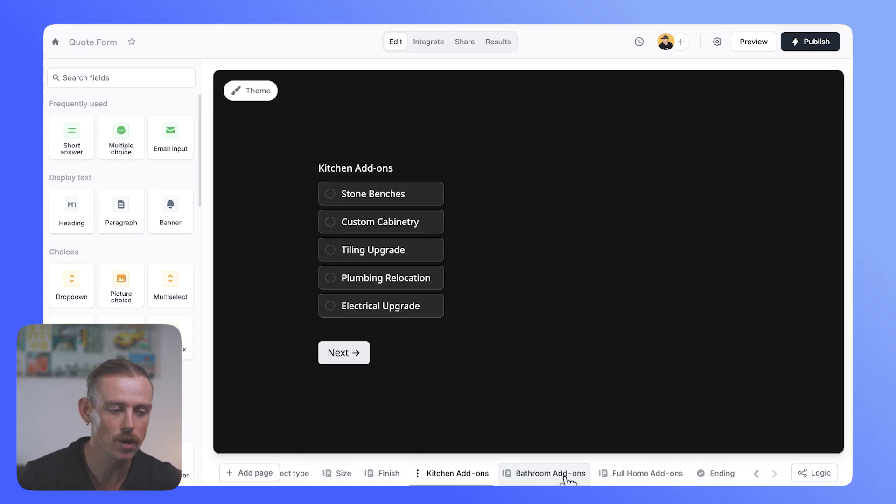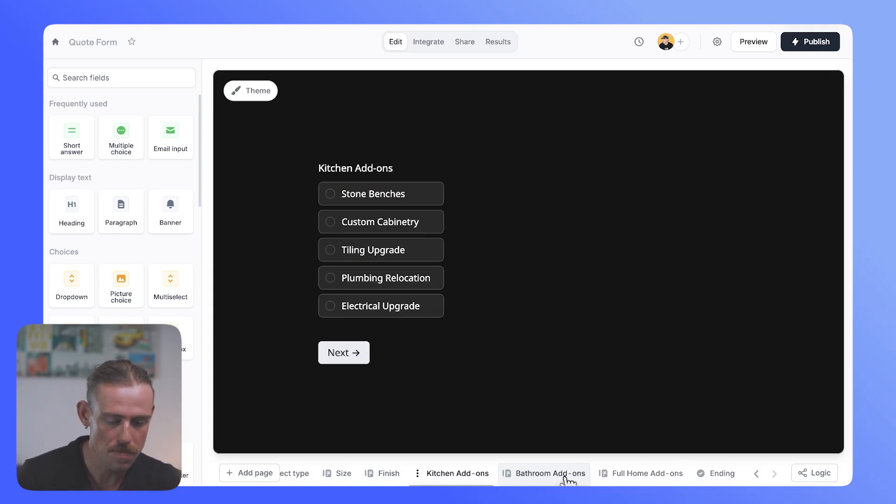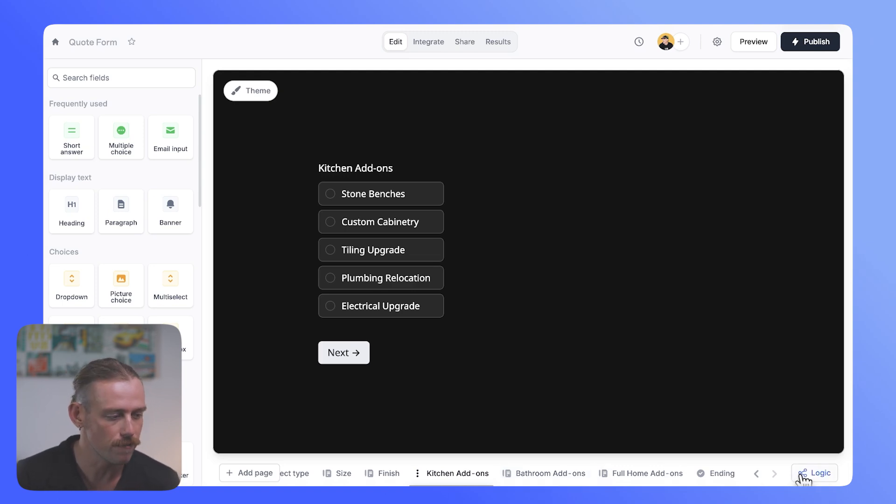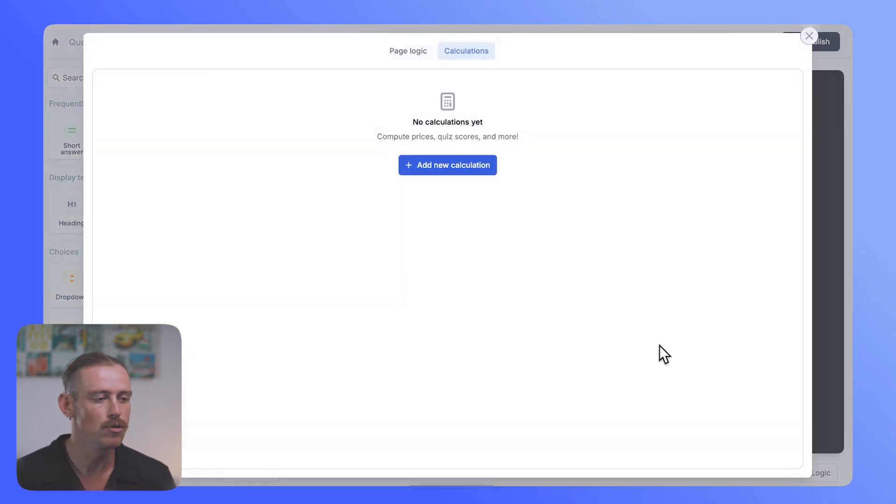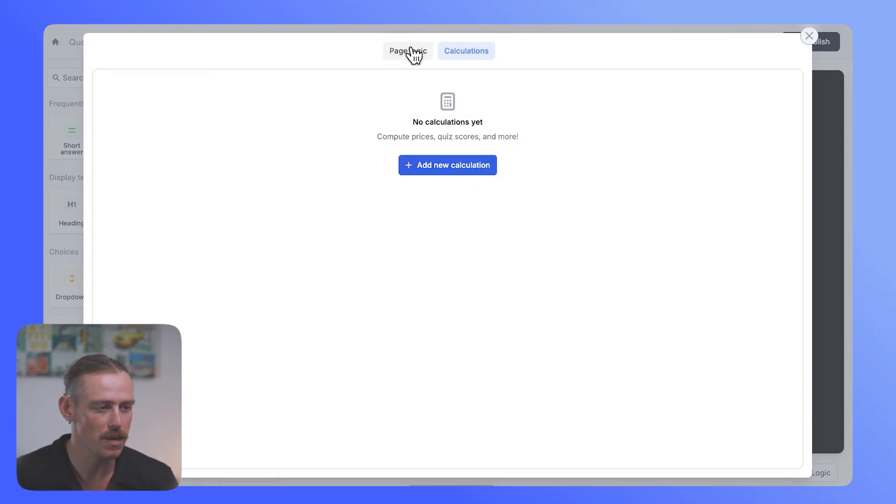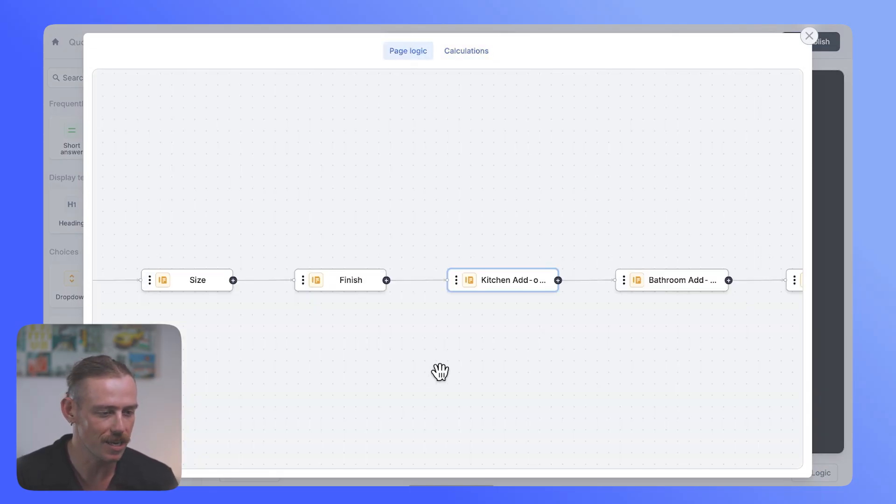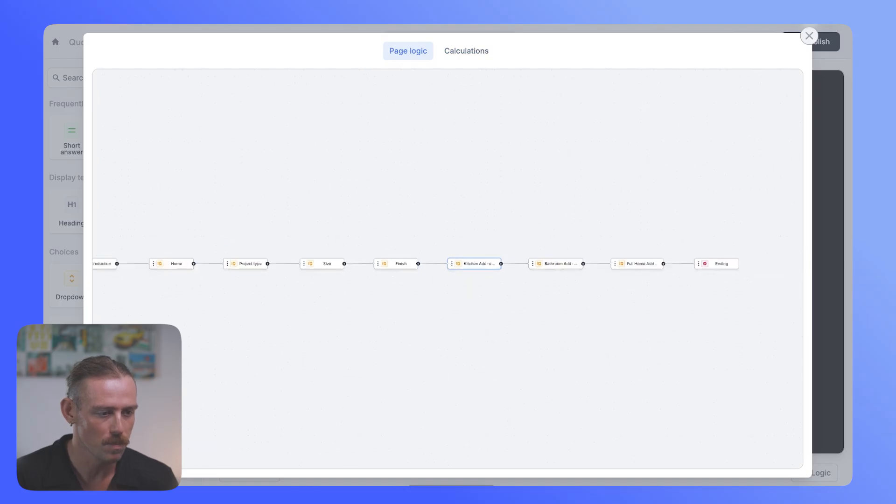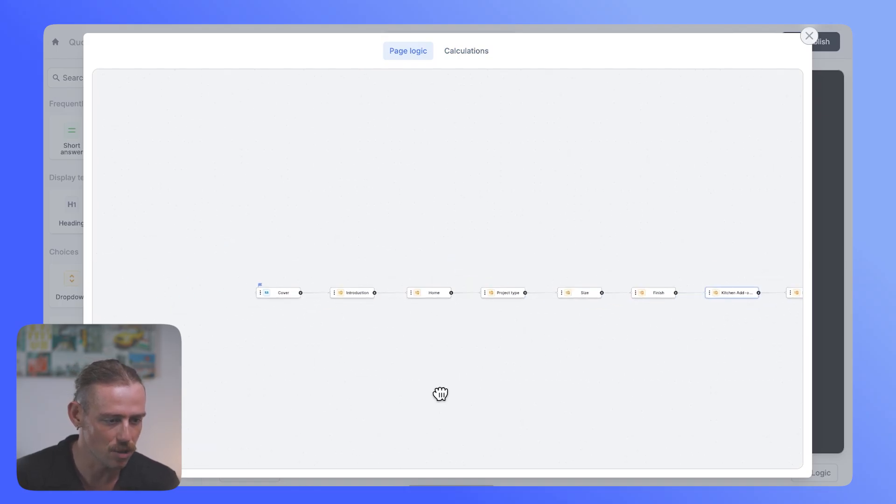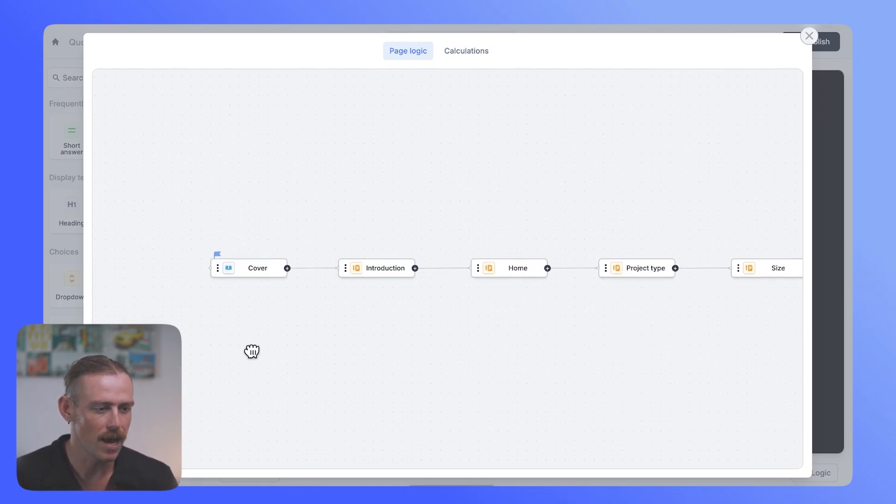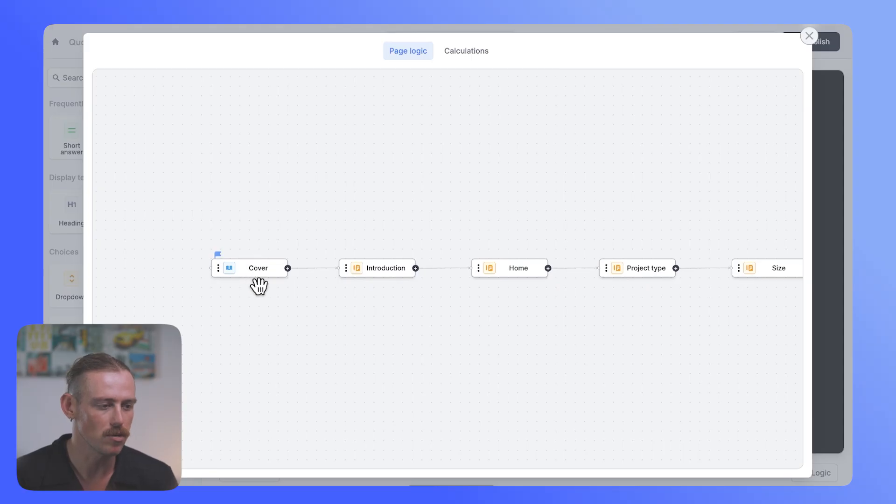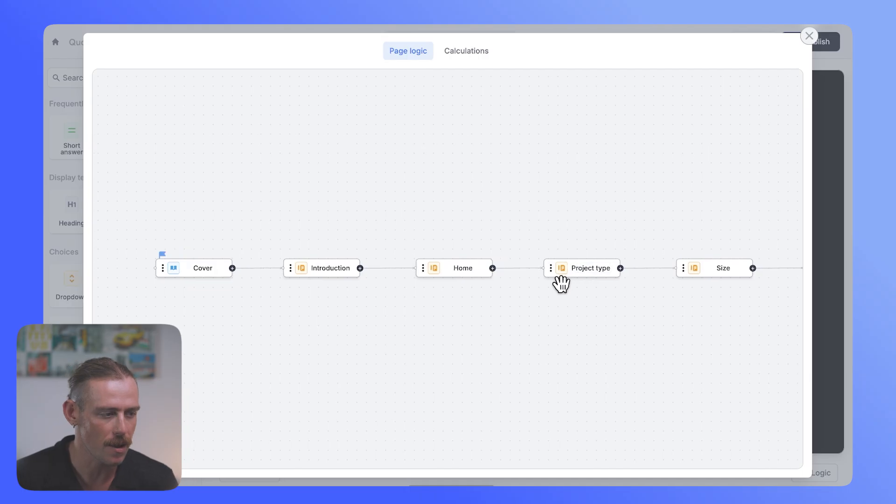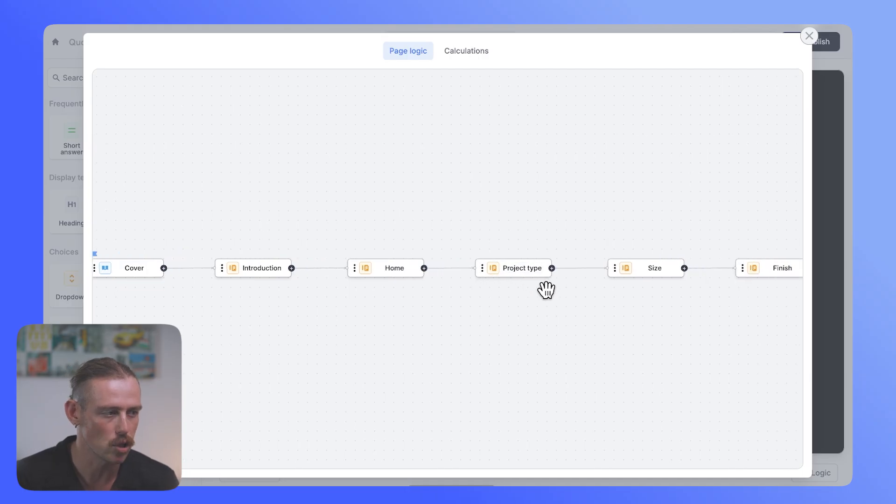Now, before we take a look at how you can actually calculate a value from the user's responses, let's look at how we can utilize conditional logic in Fillout to generate a unique experience for our customer. So we're jumping into page logic, and here we can see the flow of our form. When someone lands on the form, we have the cover, that's that first page they'll see, the personal details, details about the job, the project type, and so on and so forth.